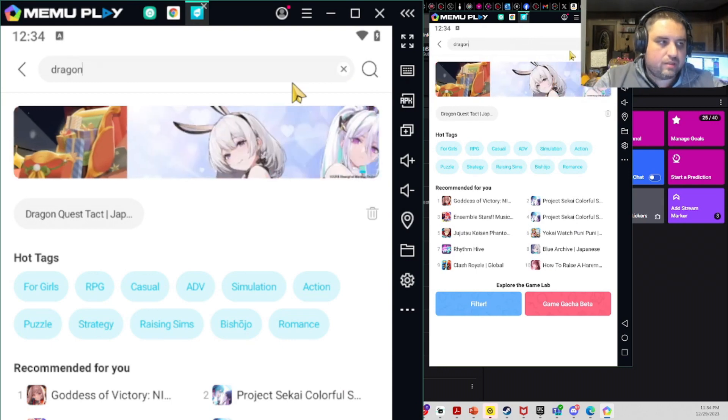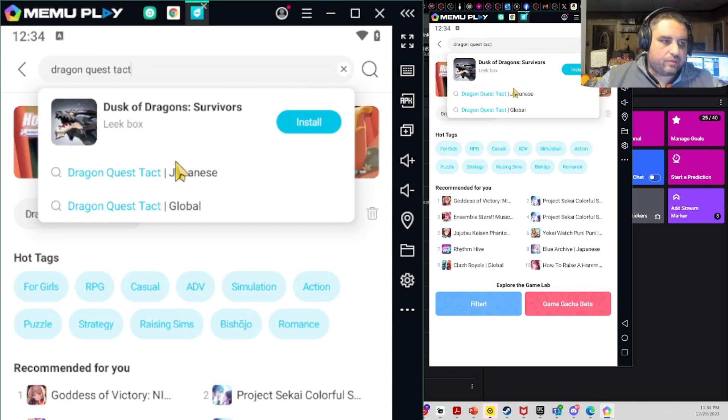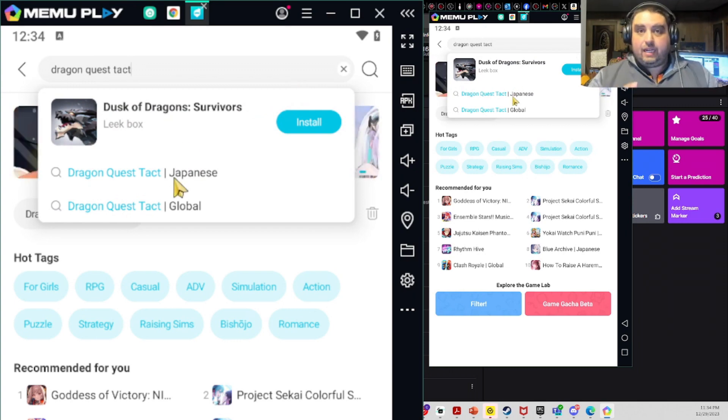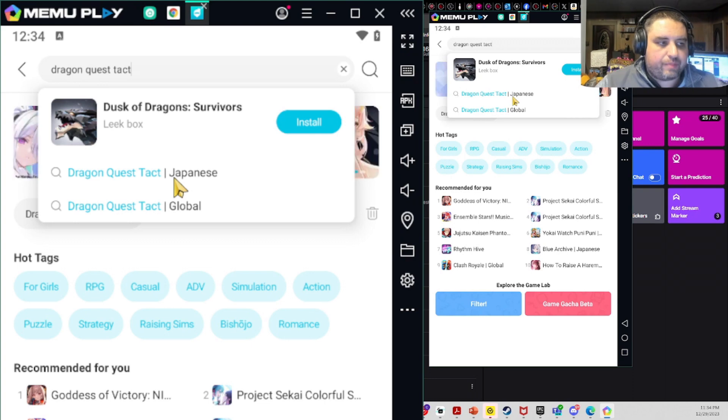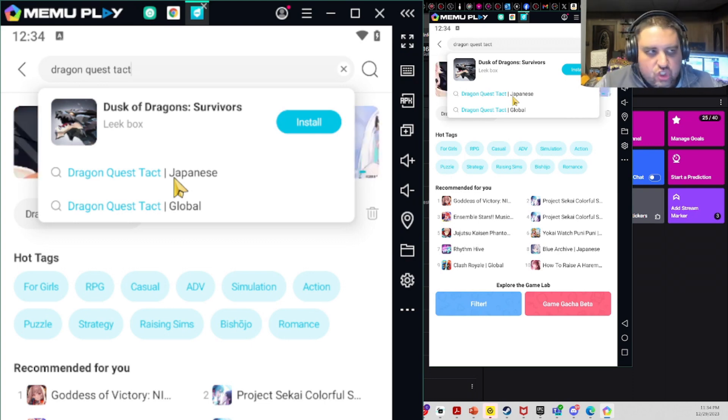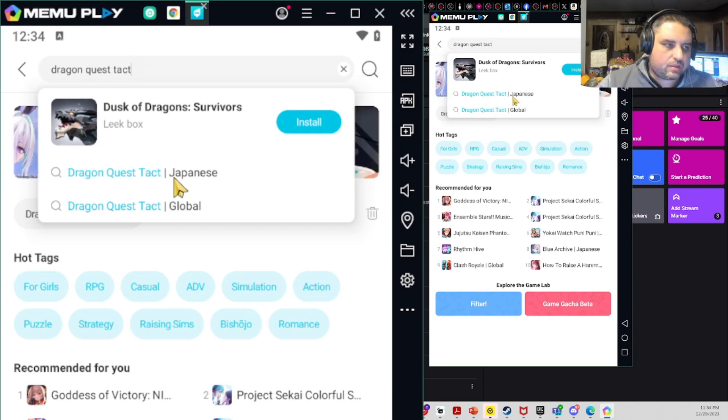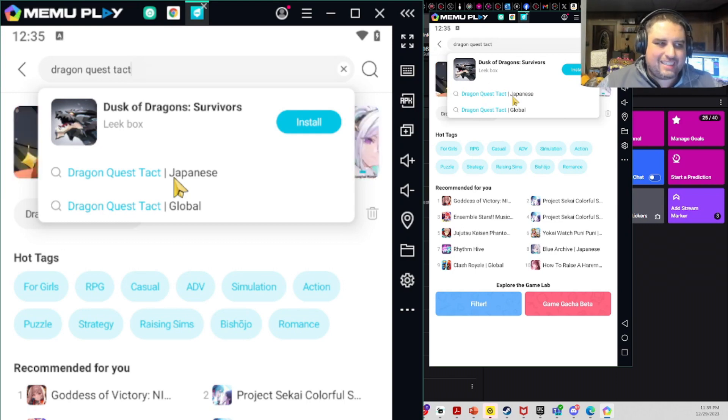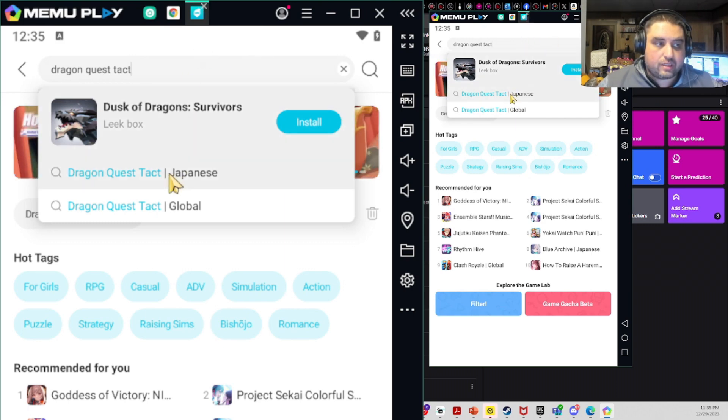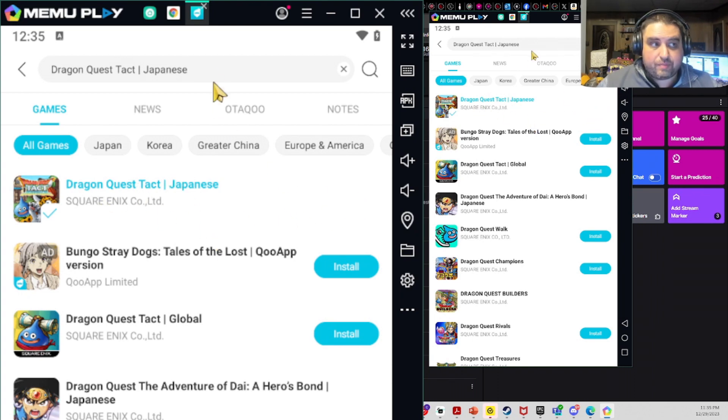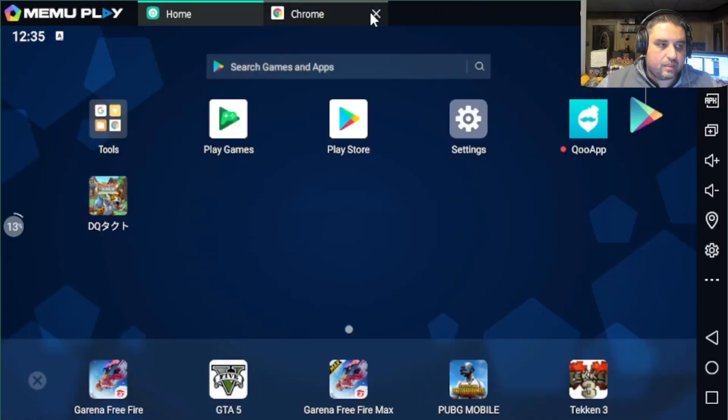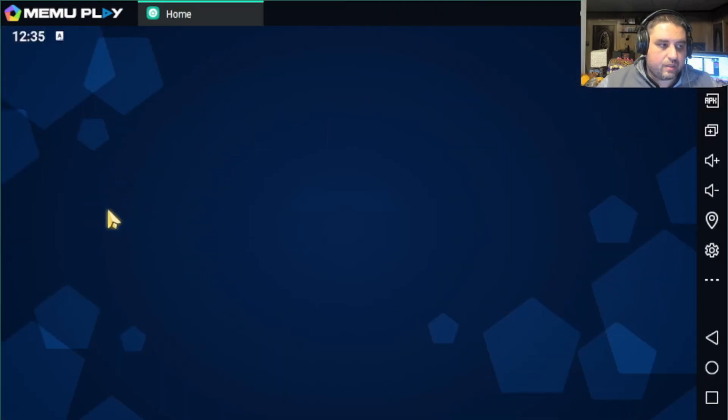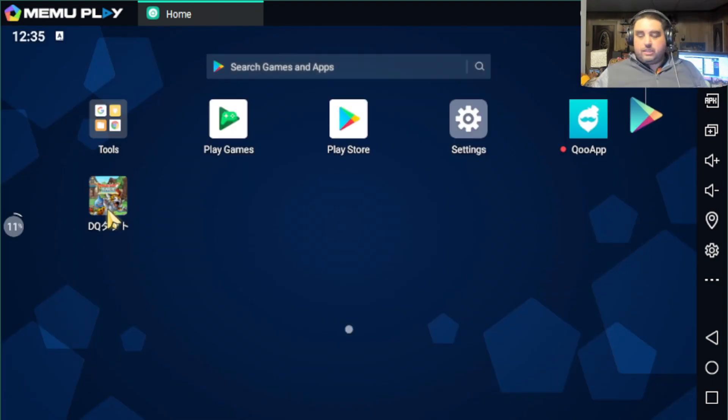You will click the Japanese version. It will install just like anything else normally; it's pretty easy to do. Once you click on this, you're going to click install. It has already been installed here, so now we're going to go back.